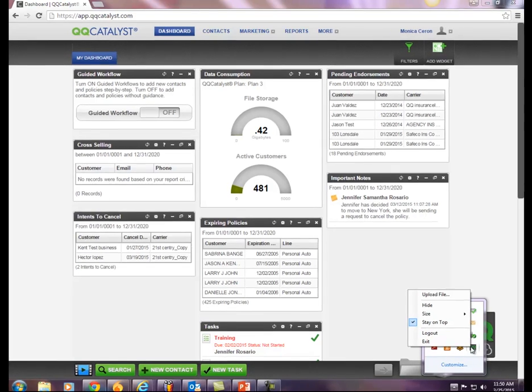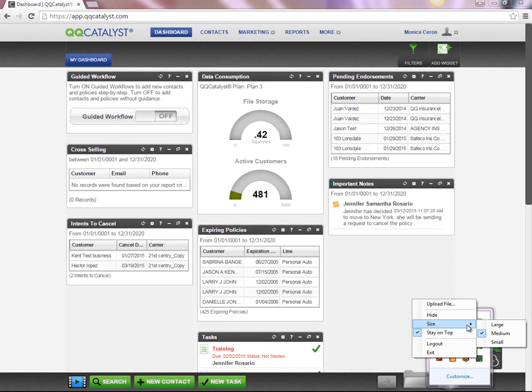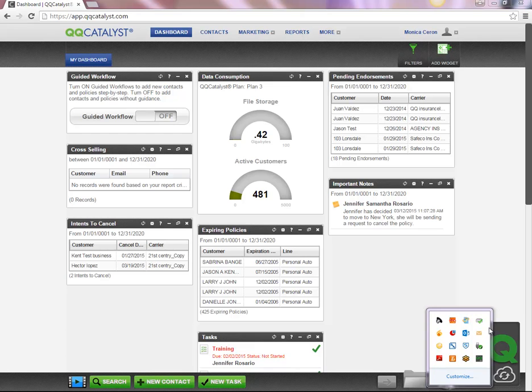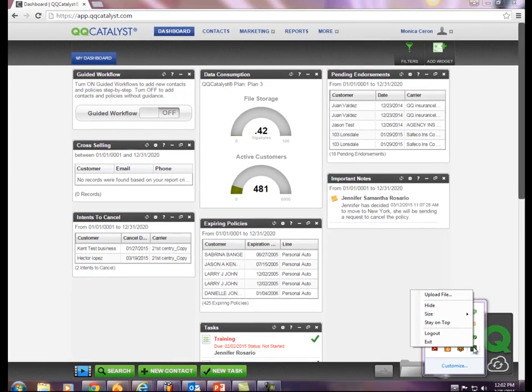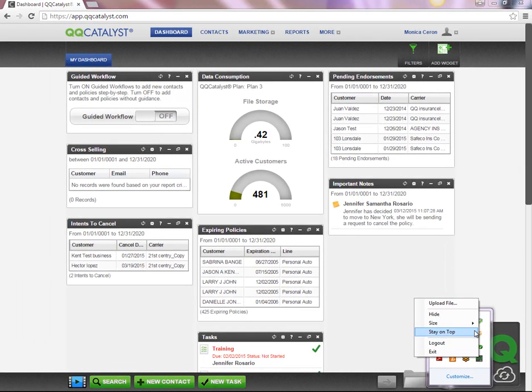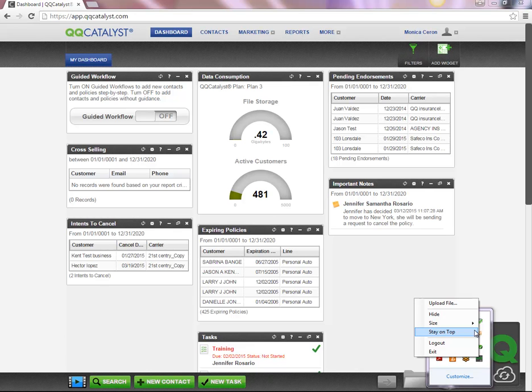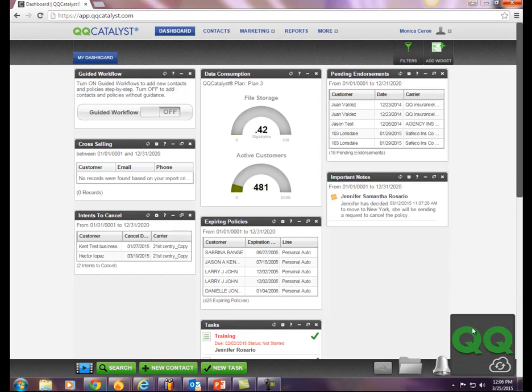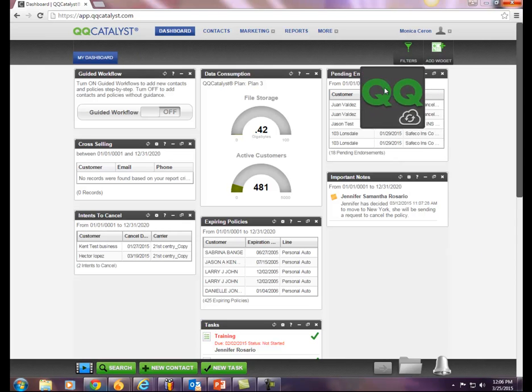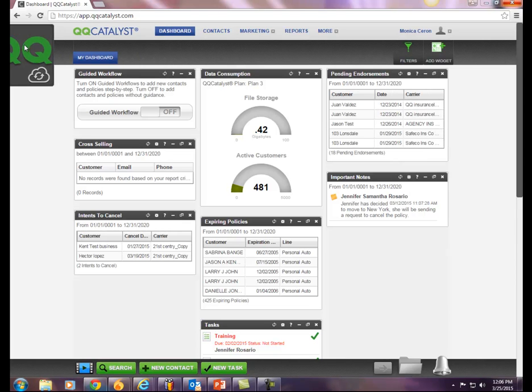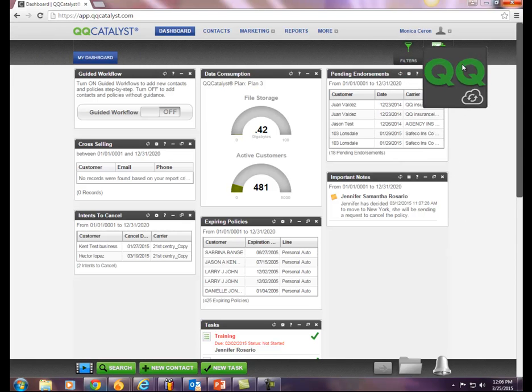You can also determine the size of your QQConnect icon: small, medium, or large. If you choose stay on top, QQConnect will remain on the corner of your screen for quick, easy access. You have the ability to rearrange the QQConnect icon anywhere on your screen.